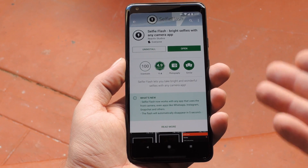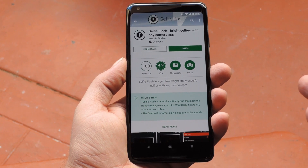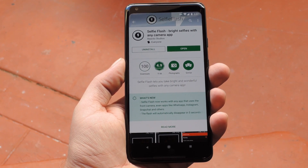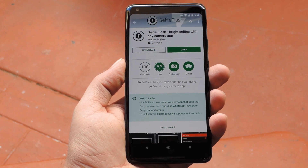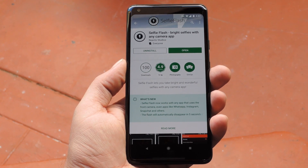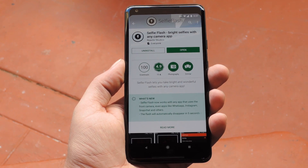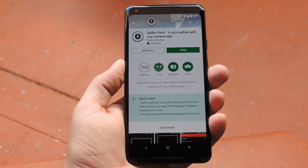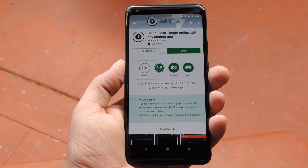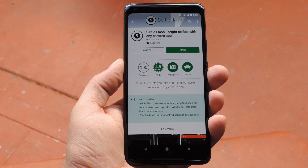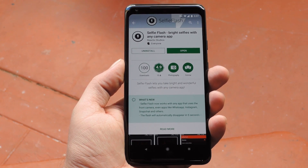Snapchat, Instagram, your favorite messenger — this will work any time you're using the front-facing camera on your phone. Now this is a brand new app; it only went up on the Play Store a few days ago, which means you'll probably have trouble finding it if you just search for it, so I'll put a link in the description below.